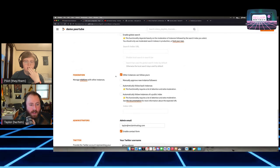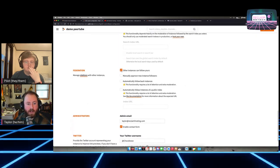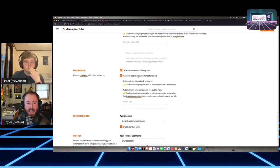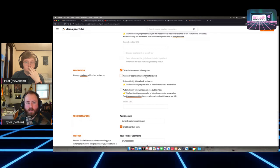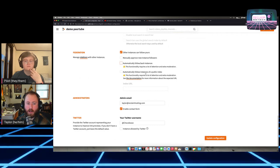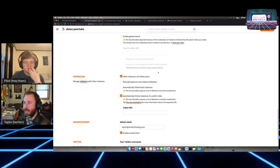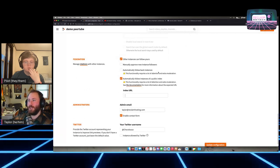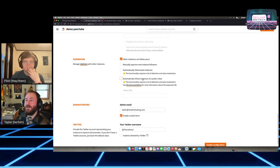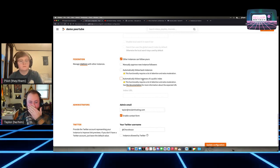Under Federation settings: by default other folks can follow you, but you can turn that off. You can even have them manually approve new followers. You can automatically follow them back, or automatically follow instances from a public index — though I wouldn't recommend that unless you're trying to make some kind of monetized service. You can set the admin email, have a contact form, and set a Twitter username so the video player will be embedded in Twitter feeds using an image link card.